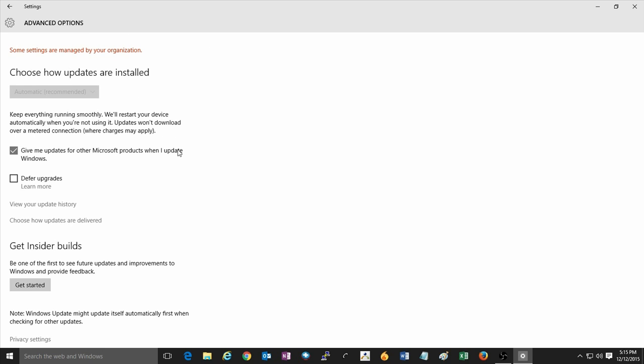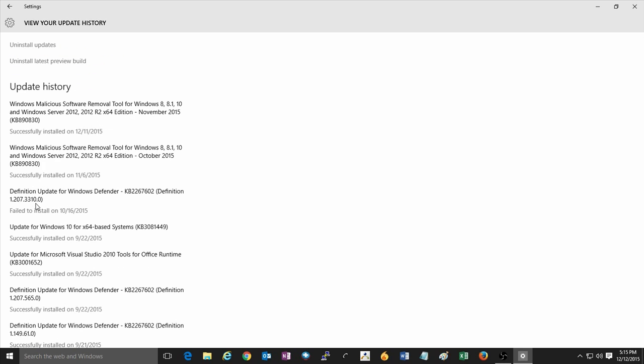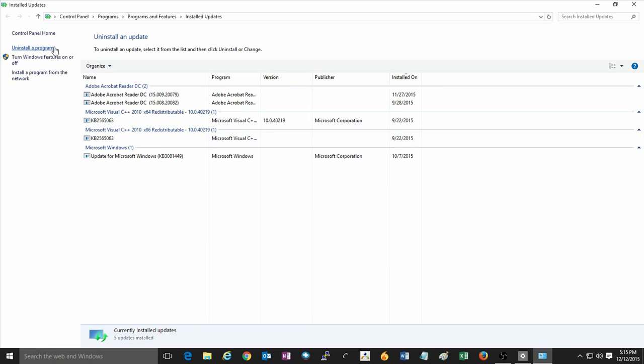Then click on Advanced Options at the bottom of the screen and then click on View Your Update History. Then click on Uninstall Updates at the top of the screen. This will open up the control panel and show you a list of installed updates.